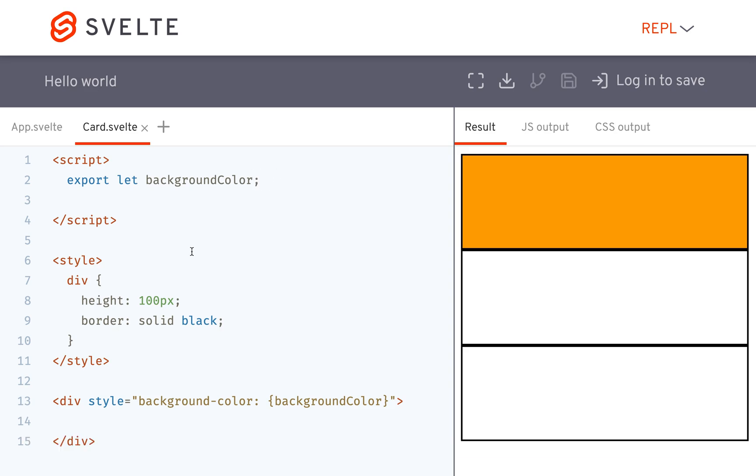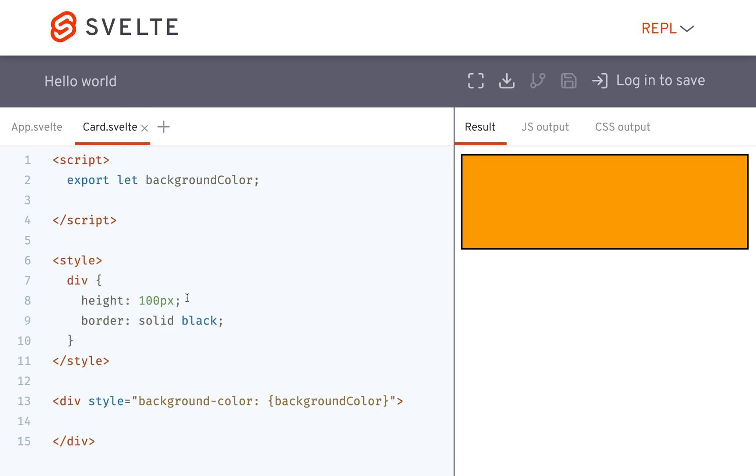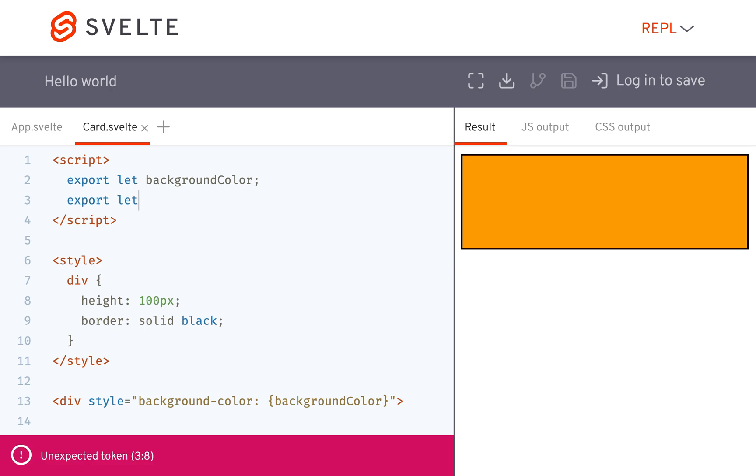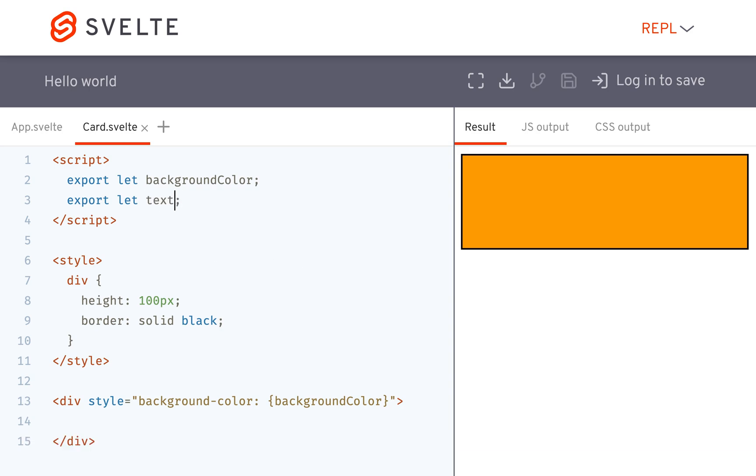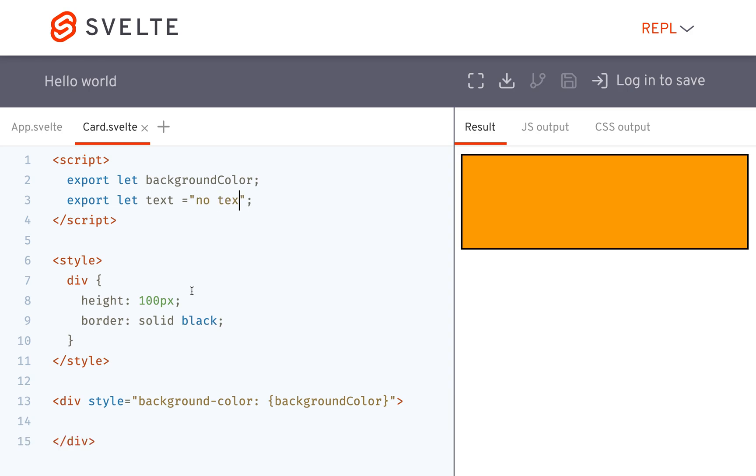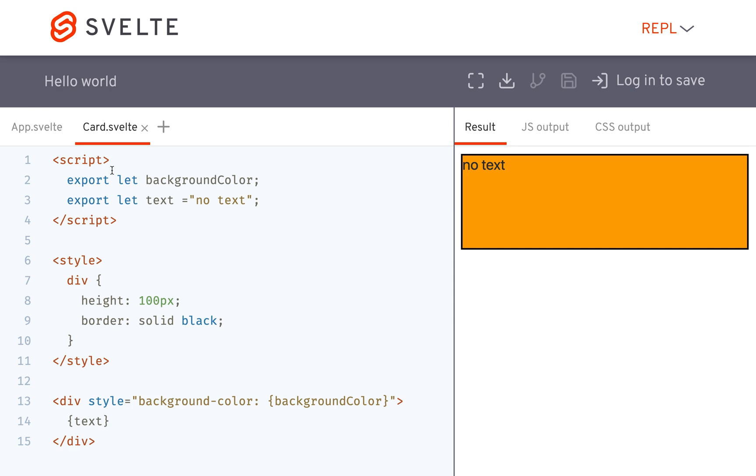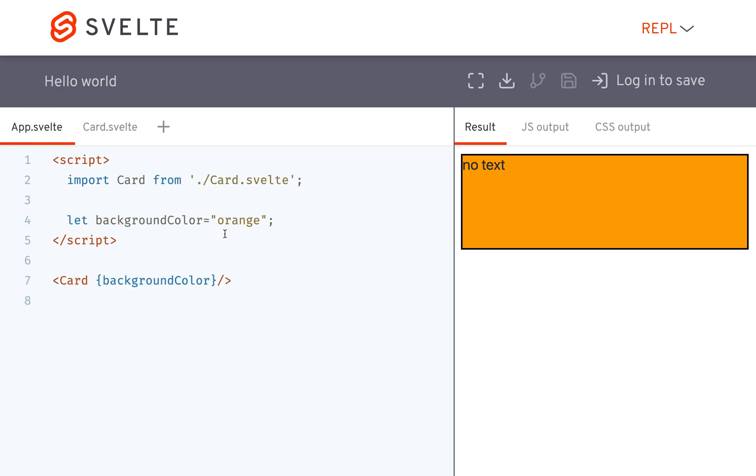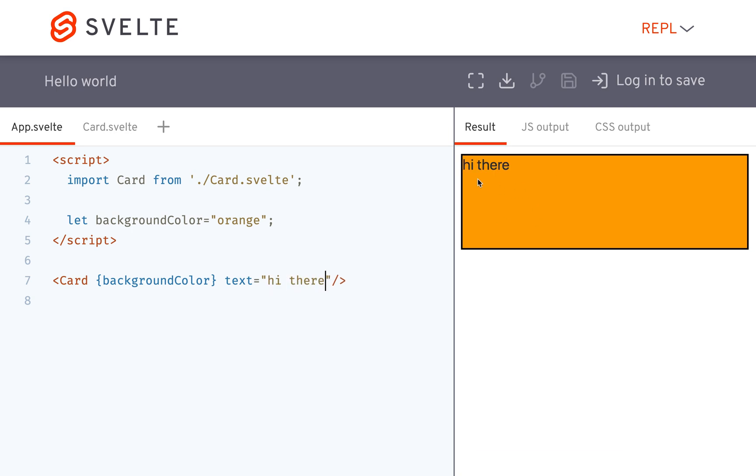The other thing that you can do is if you have let's say I just have this one card and I have multiple props like export let, maybe there's like text and no text is the default. Okay and then I can just put the text right there and it'll say no text and then I got my background color and I have my text equals hi there. Okay so it'll say hi there.